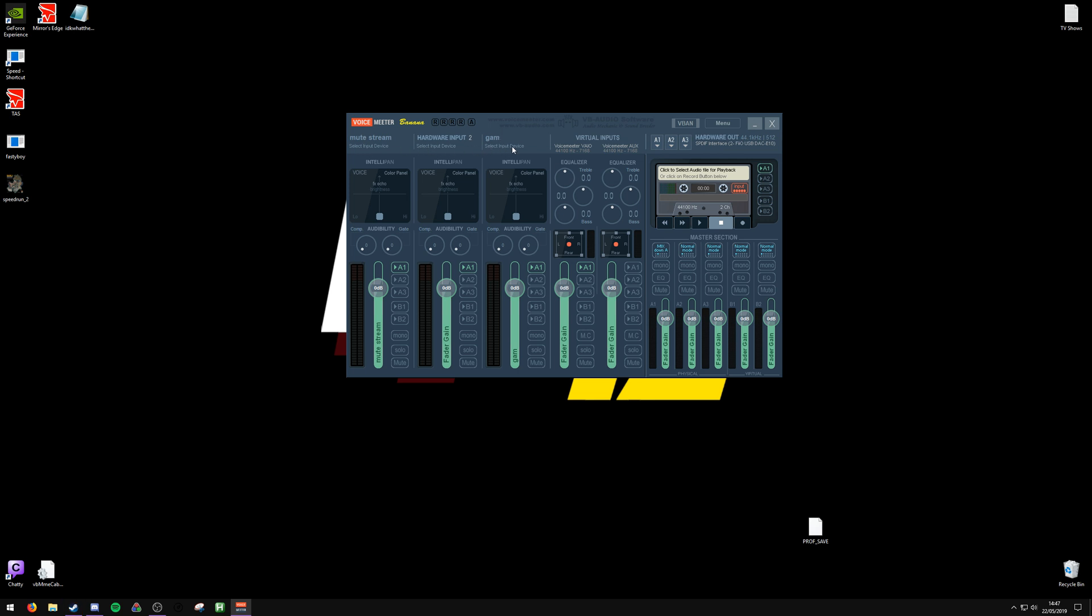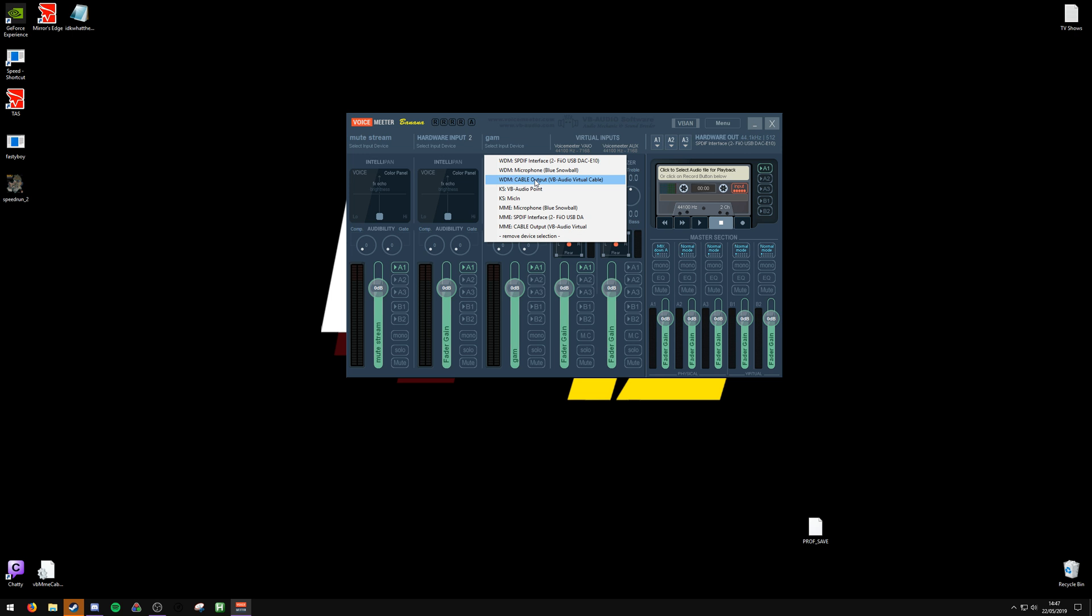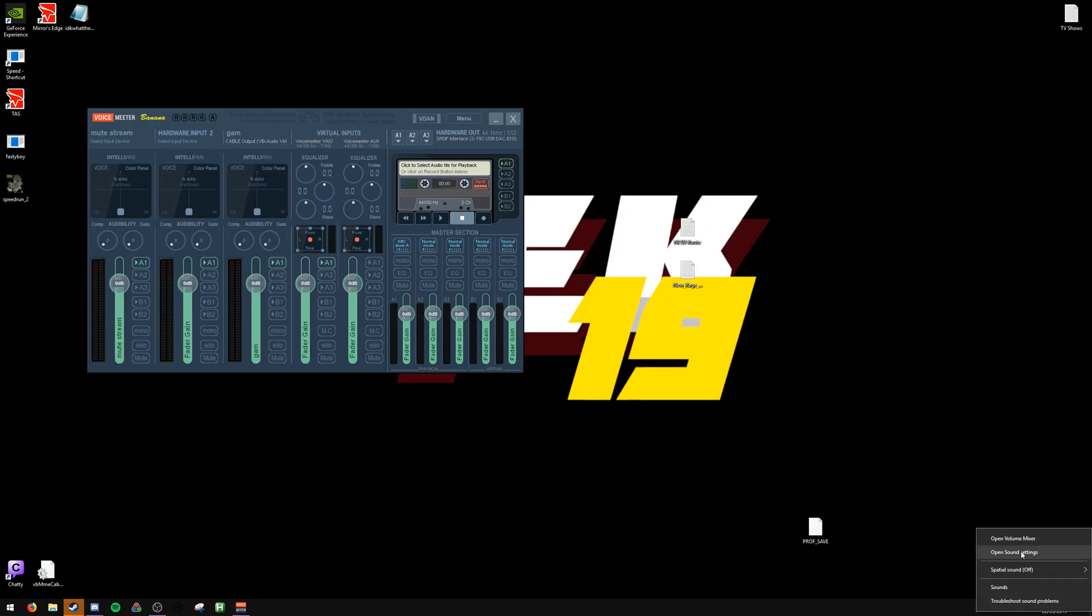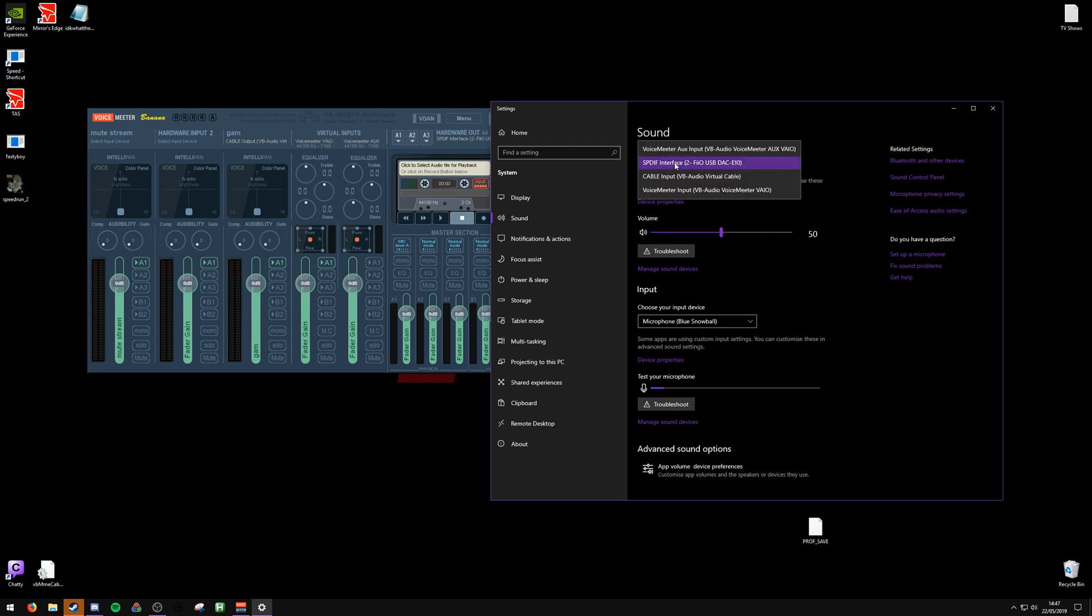But I always use the third one because the first one sounds a bit funky. You want to select WDM Cable Output, and then you need to come to open sound settings and change your input device to VoiceMeeter Input VAIO.